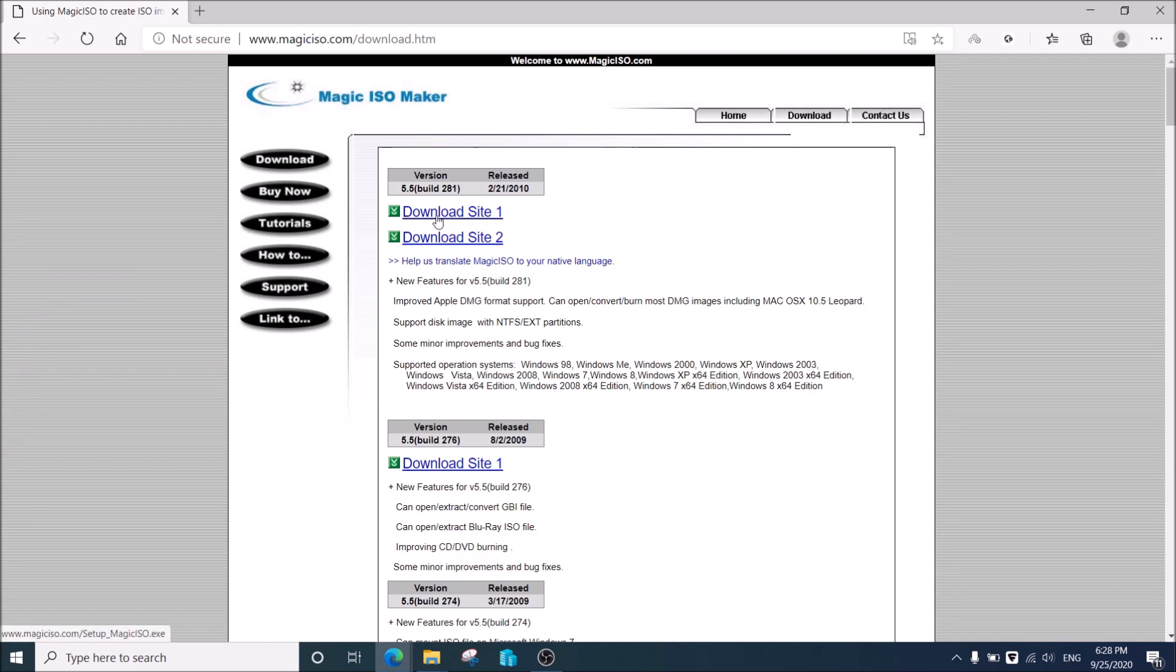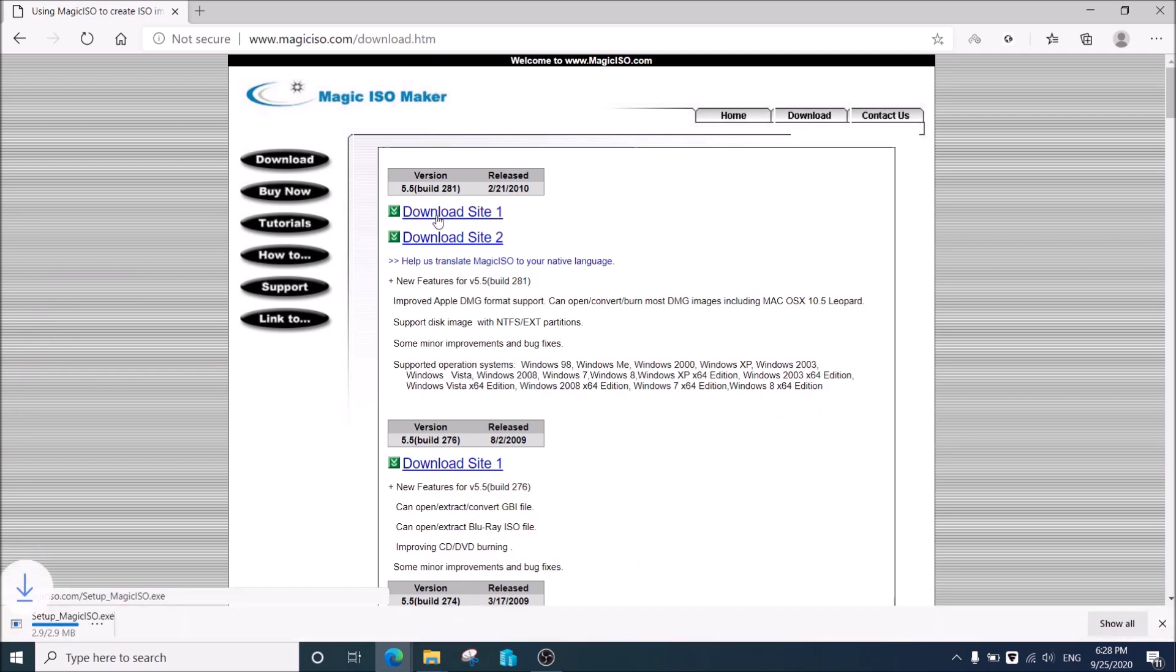Go to www.magiciso.com and download the software.